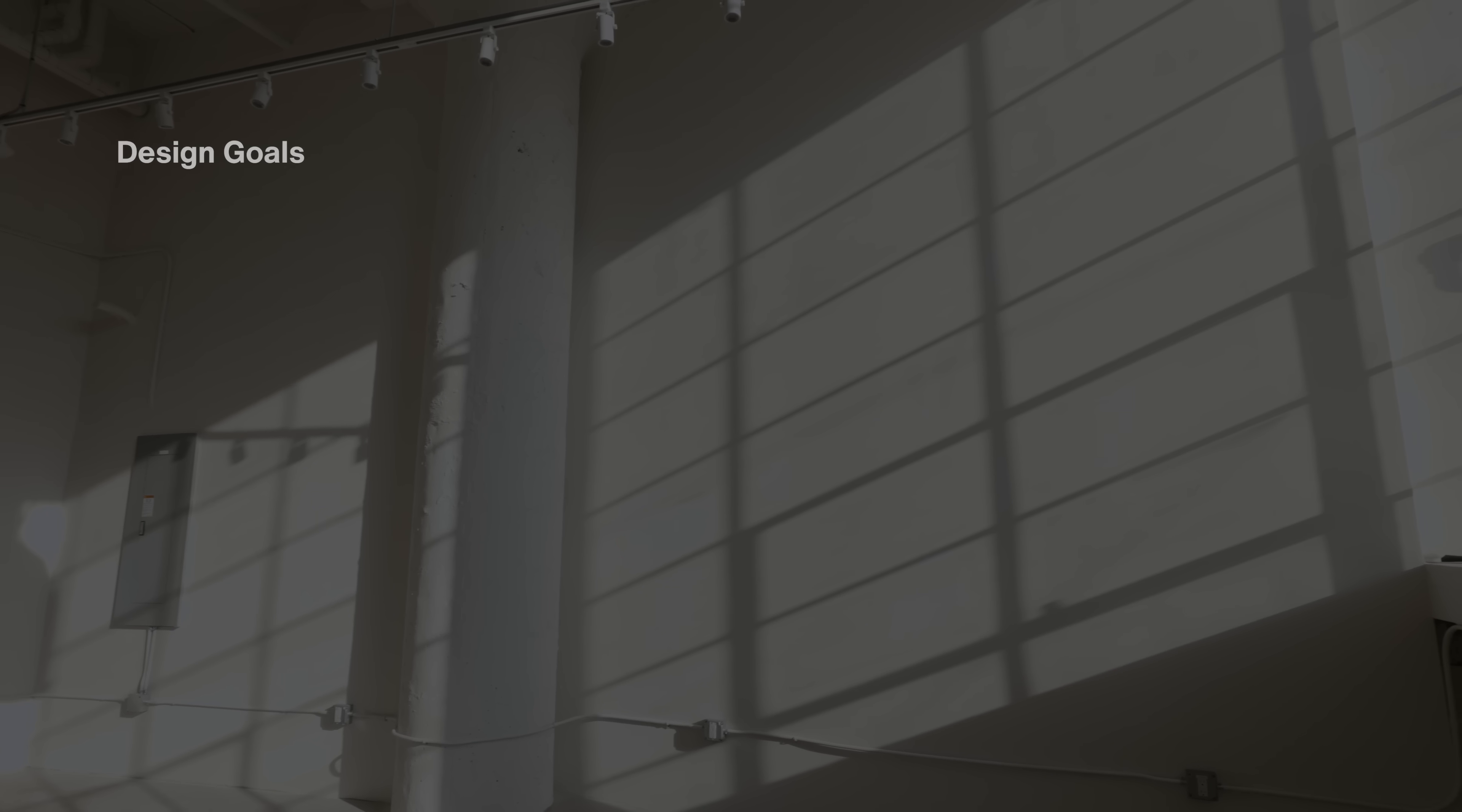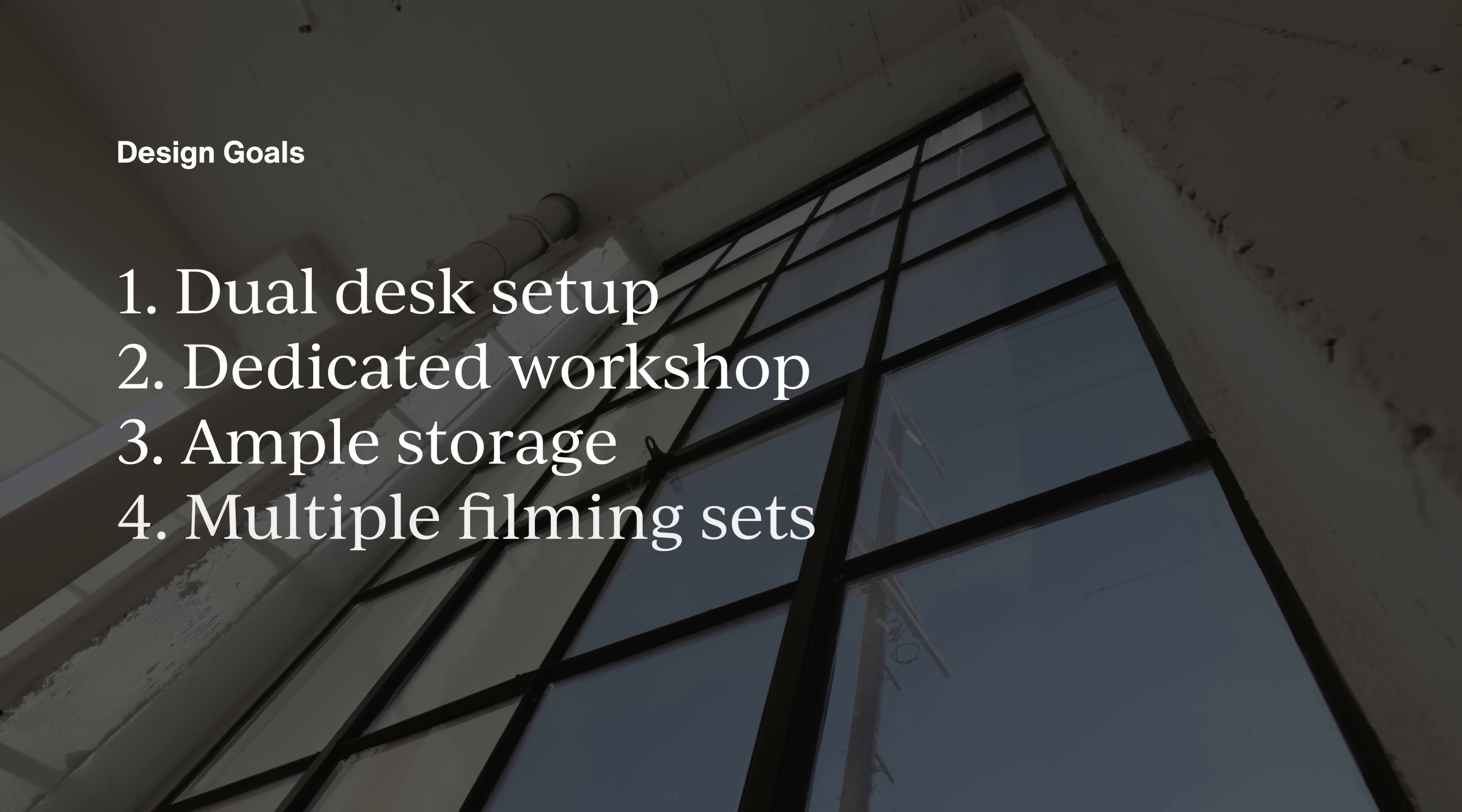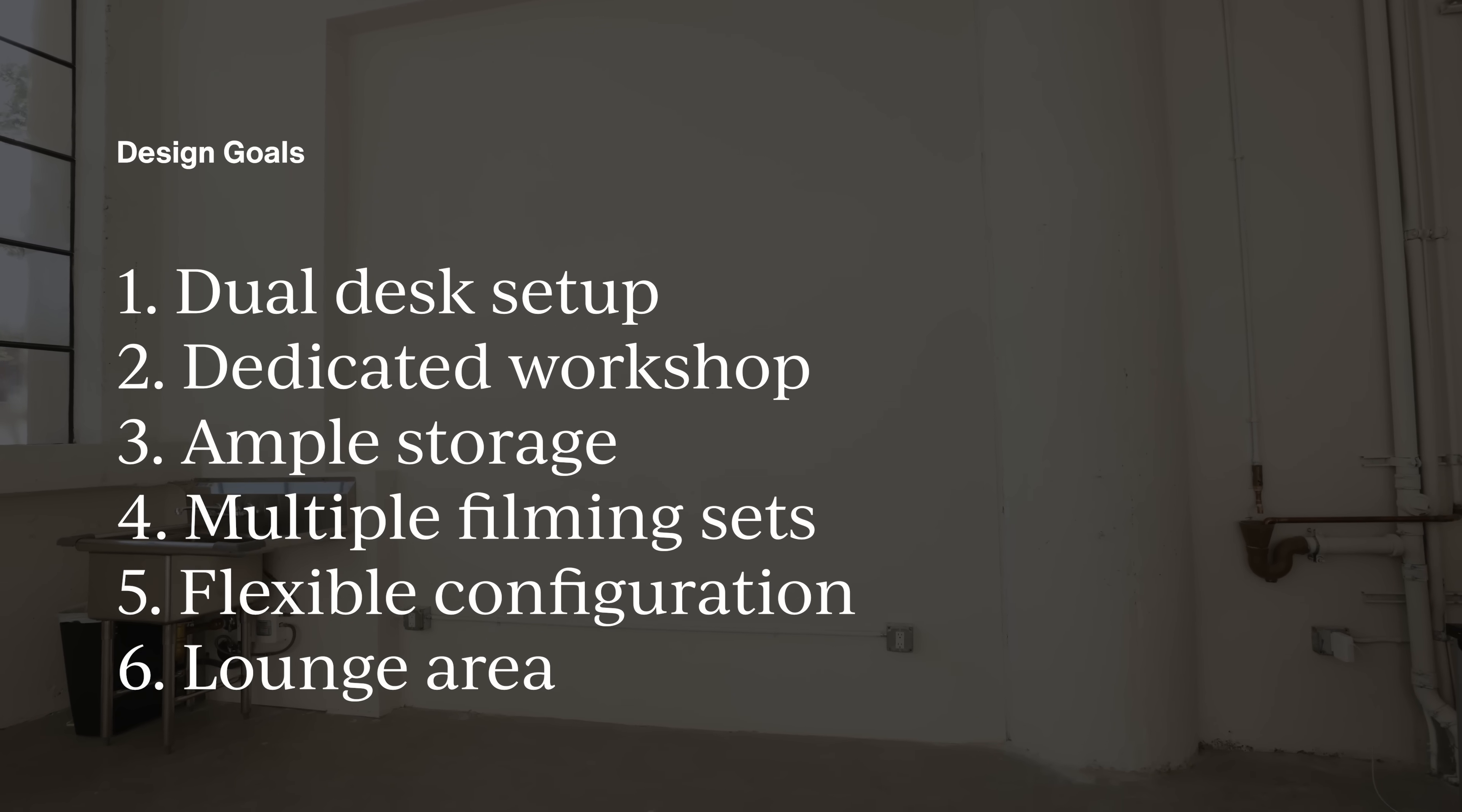The goals and needs for my studio are to have two desks to work on, a dedicated area to build things in, and I need tons of storage for my camera gear, tech, and tools. Additionally, the whole office should be photogenic, so I have multiple backdrops for filming content. Because the projects I work on always change, I need the layout to be flexible. And lastly, I want a small lounge area to relax, think, and have a nice cup of coffee.